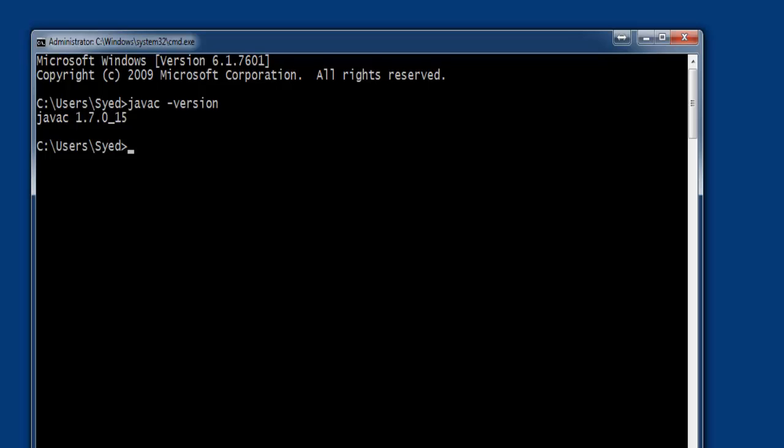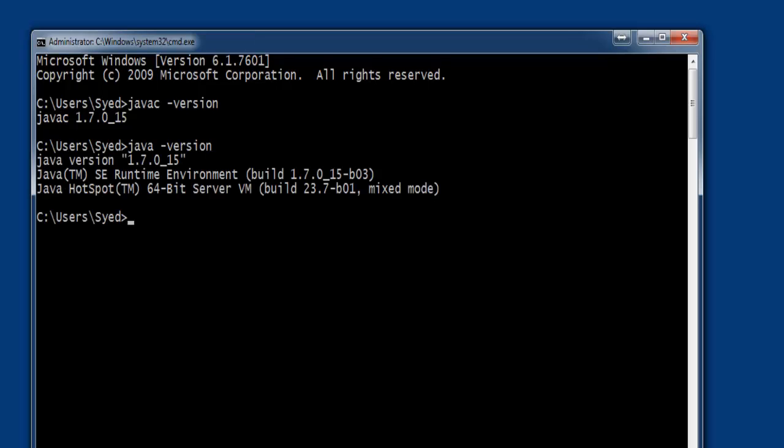Similarly, you can type java-version. You can see now the version of JRE is displayed.